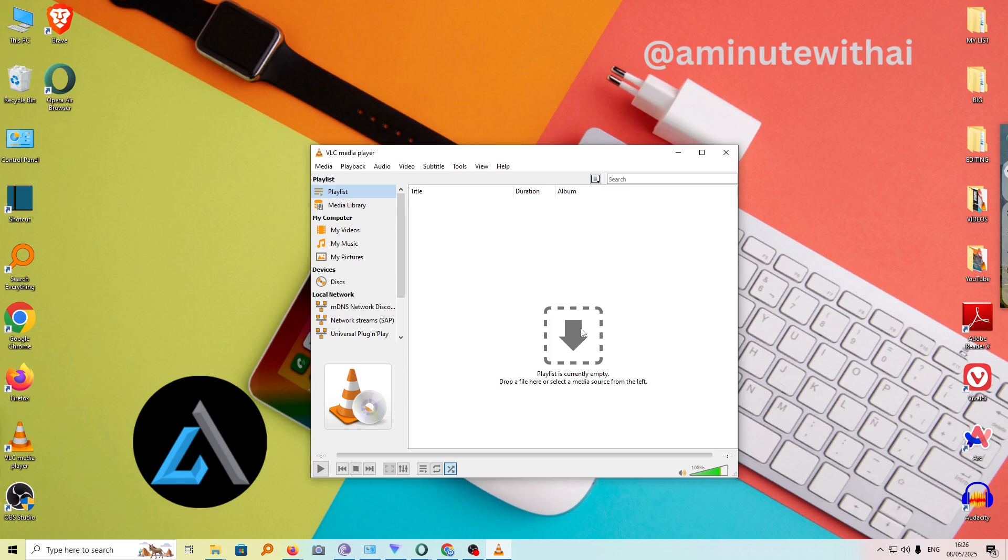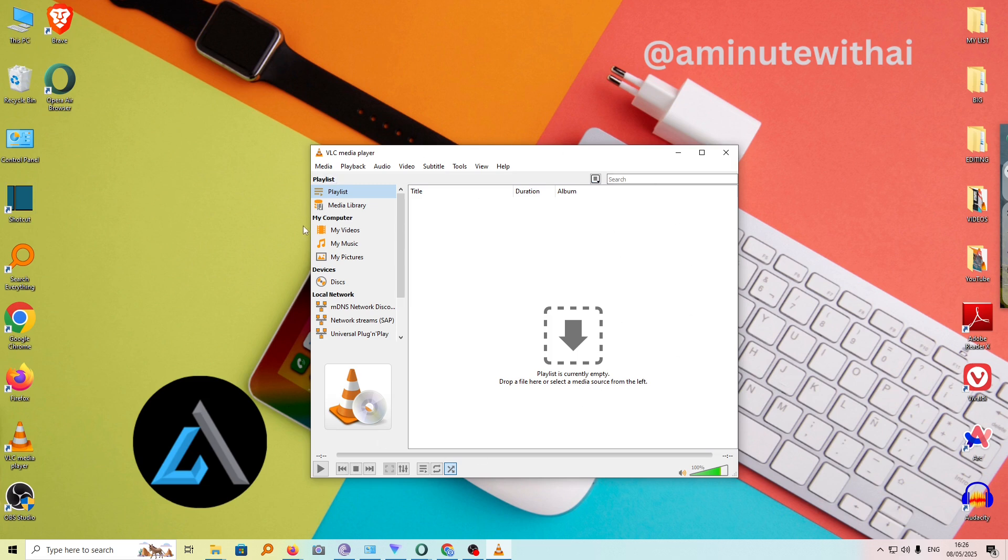If you're experiencing this challenge where your VLC media automatically opens whenever you start your computer, let me show you how you can stop this for once and for all. As you can see, my VLC media is open here, and this happens frequently whenever I start my computer. This works for both Windows 10 and Windows 11 computers.